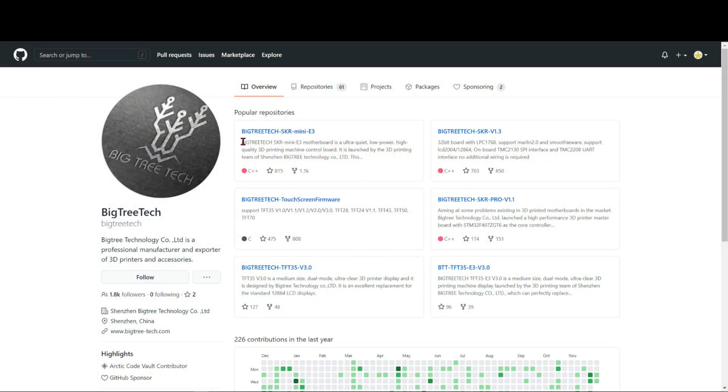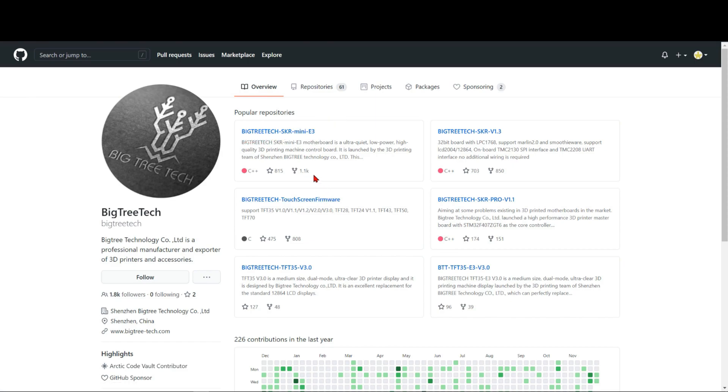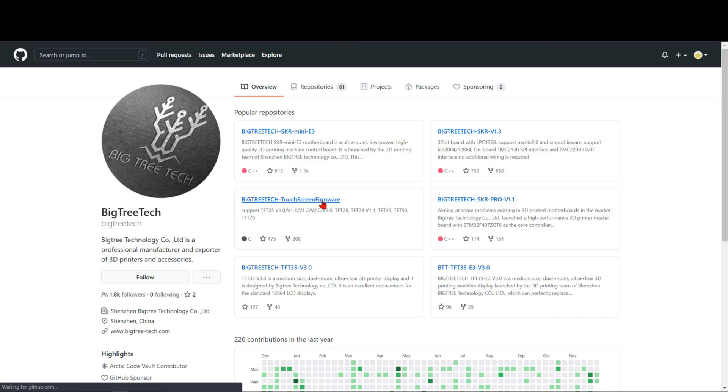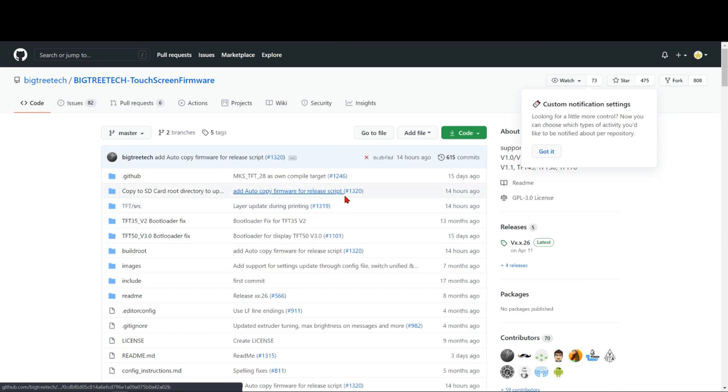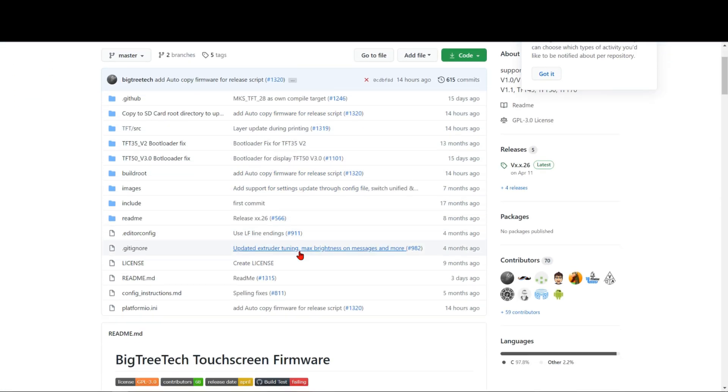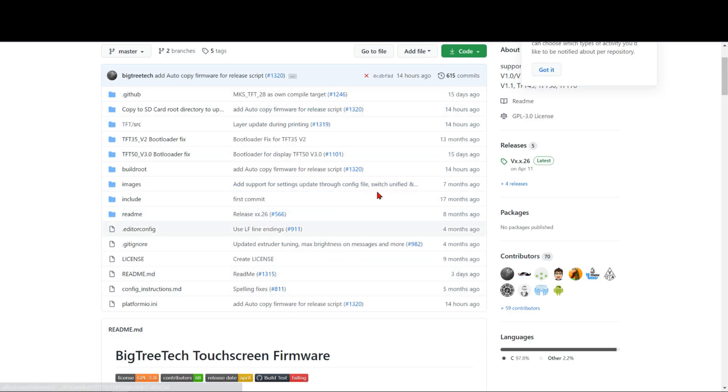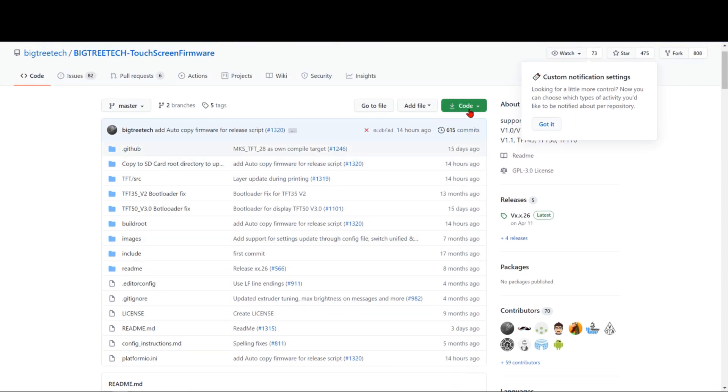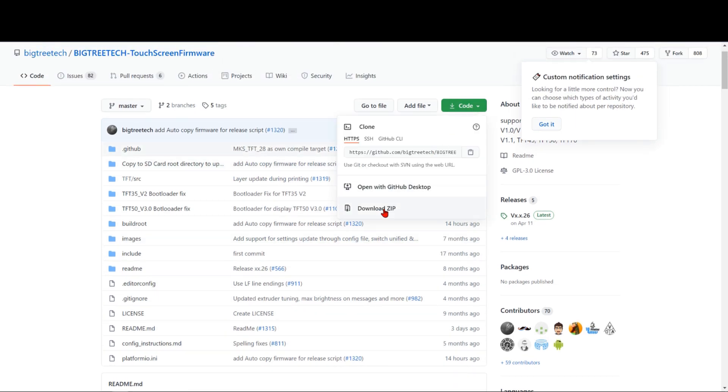Your next step is to go over to the BigTree Tech GitHub, and then you're gonna go to the BigTree Tech touchscreen firmware. Select that and then here you have all the files, but you're gonna go on top to code and go ahead and download zip.